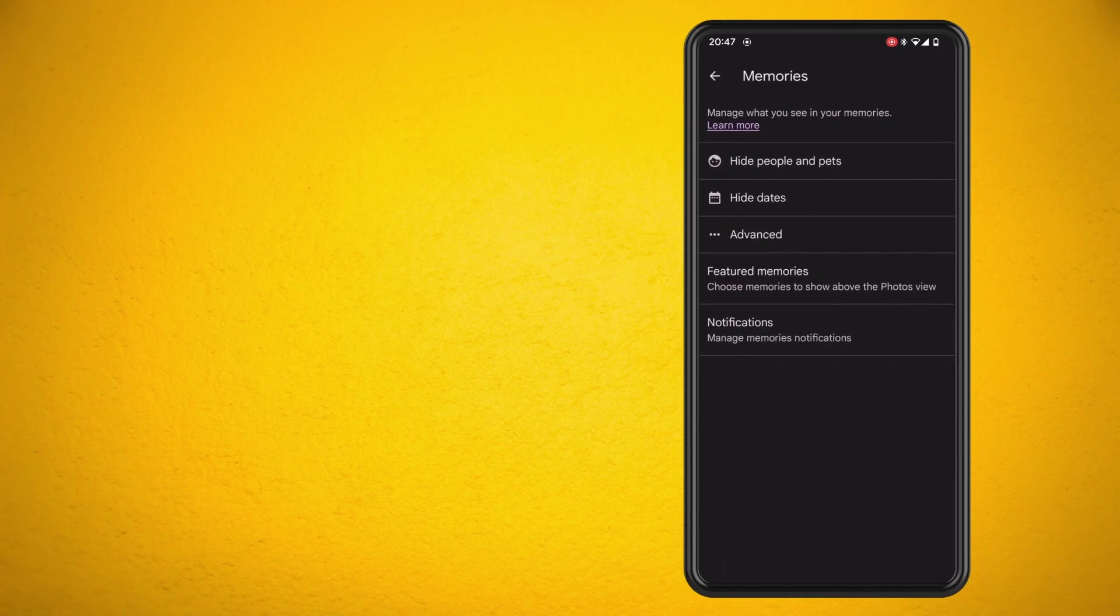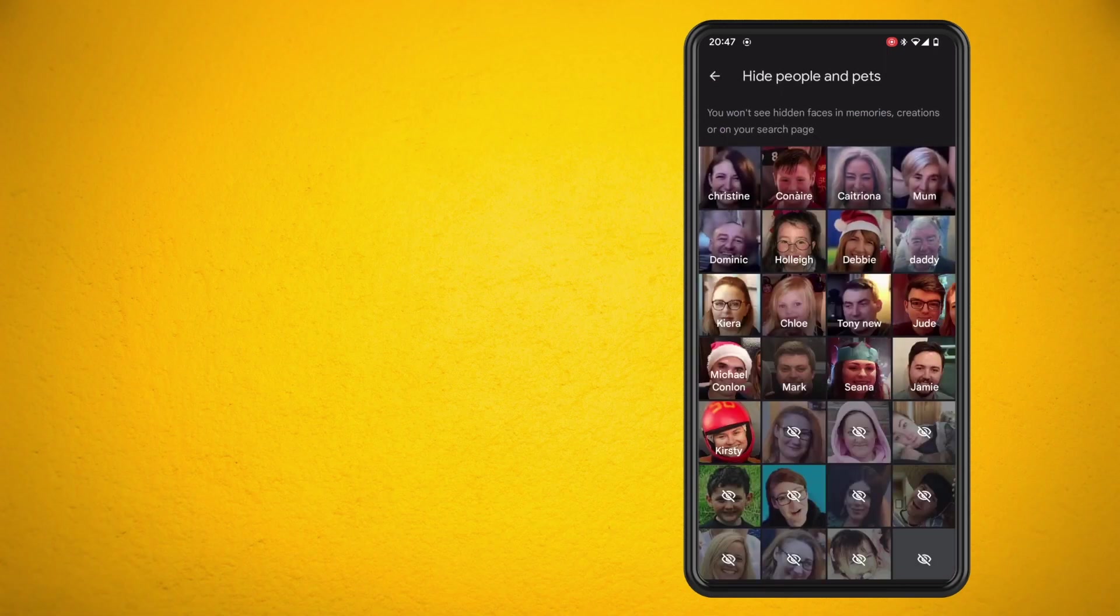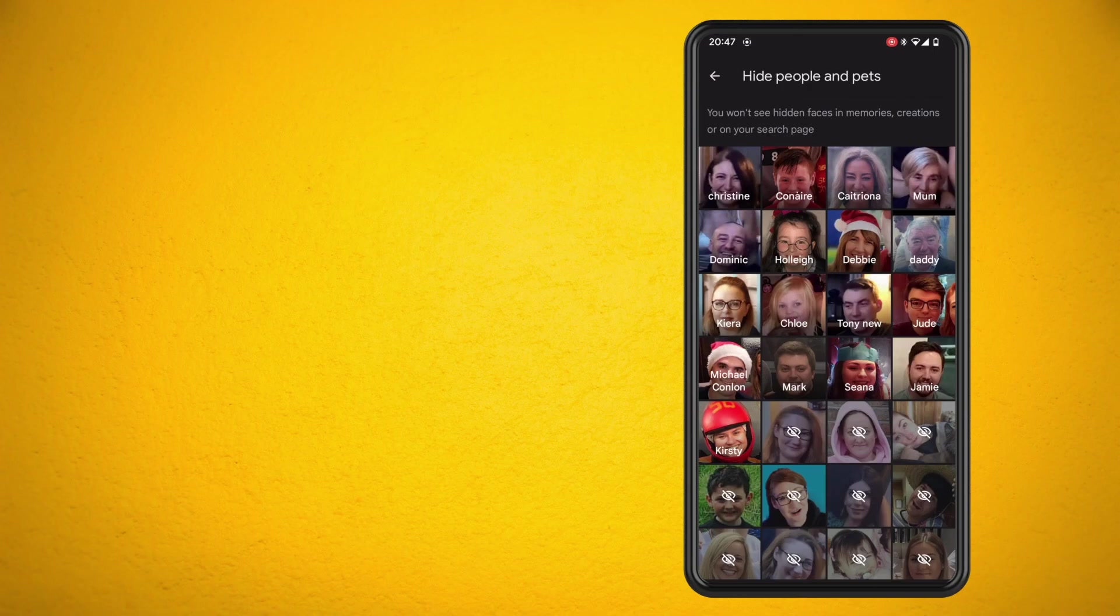So you can go into this option first and select if there's certain faces that you don't want to come up in your memories. Go ahead and select accordingly to whatever you want to do there.